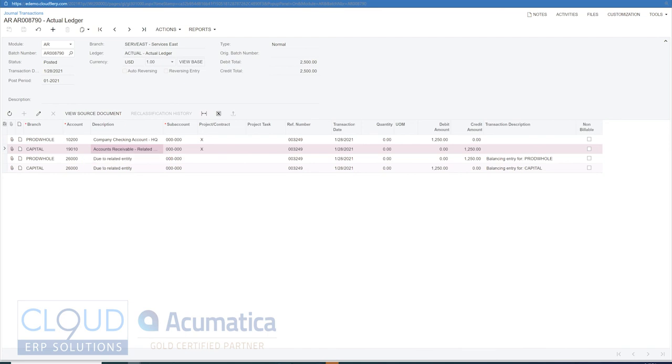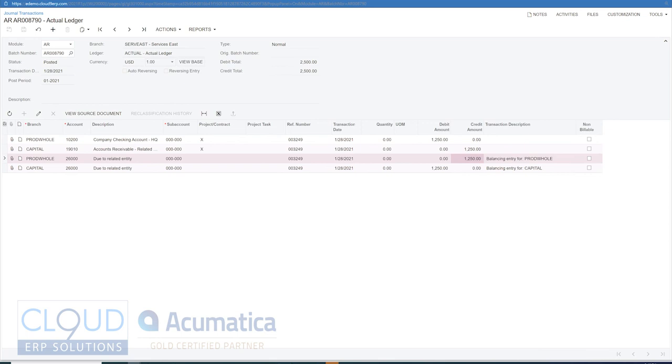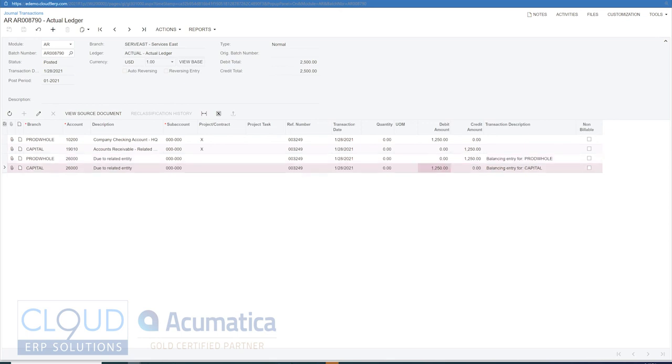However, product wholesale owes $1,250 to pay for capital. So there's the balancing entry there.